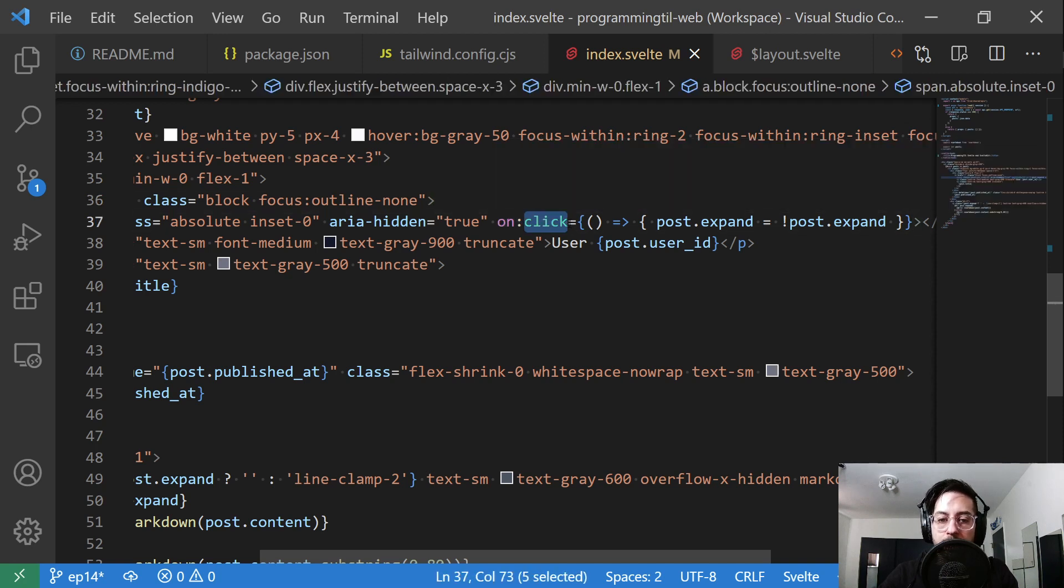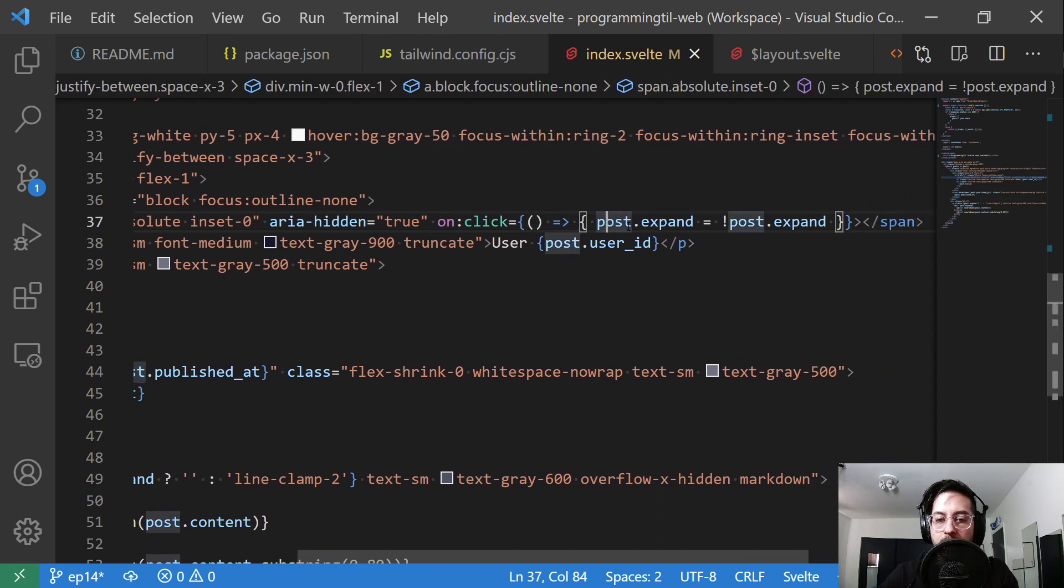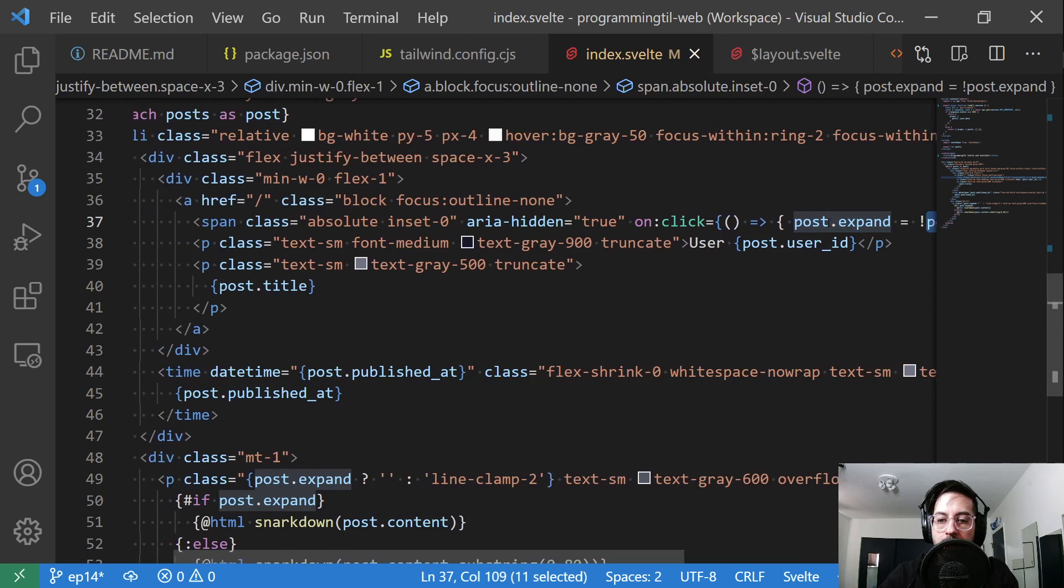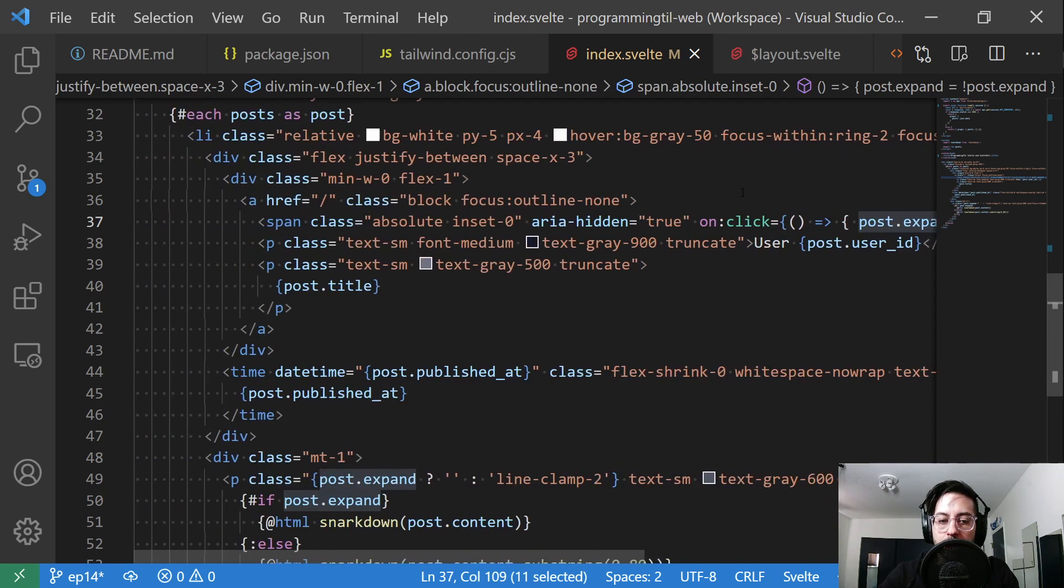On click, this is Svelte code, we're going to have an anonymous function. When it's clicked, we're going to change post.expand to being the opposite. You'll see what that does in just a second.